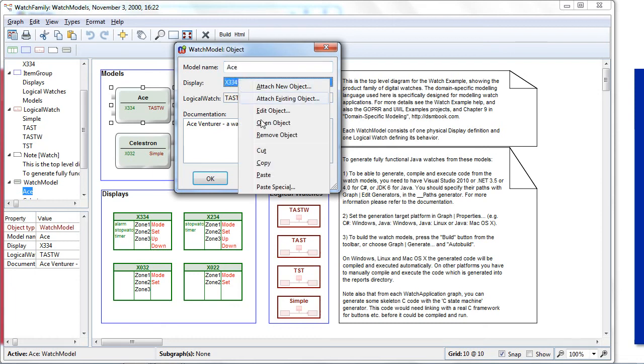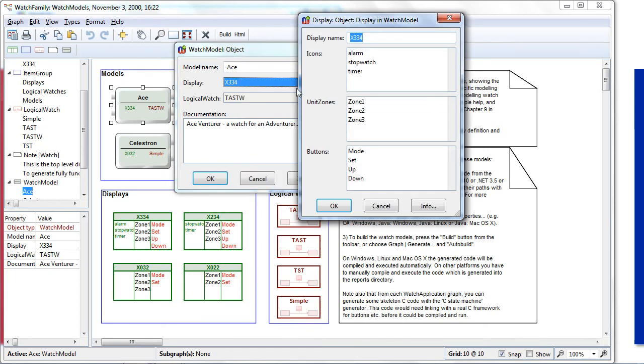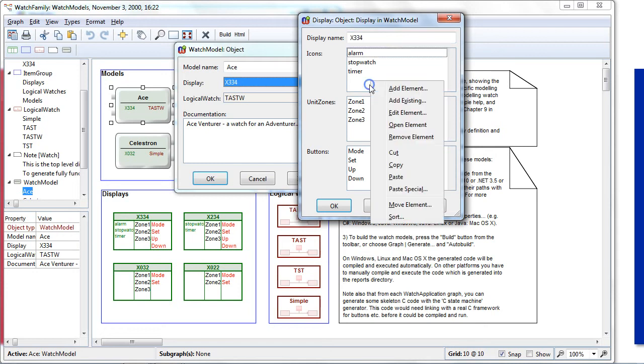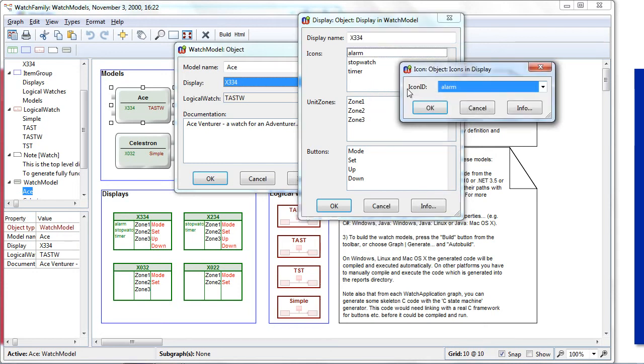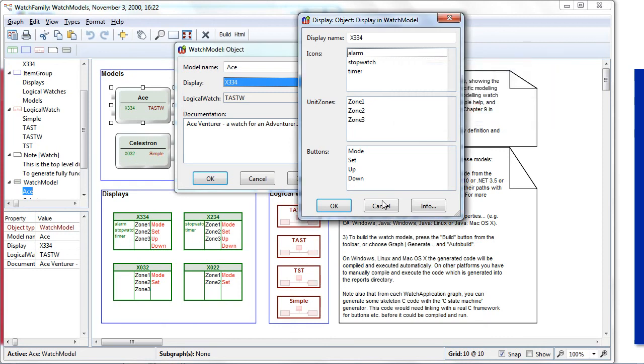If you look at this display definition in more detail, we can see that each display contains a set of icons, unit zones like minute, seconds, hours, and a set of buttons. And this language allows me to add new icons and buttons but restricts now the design space into this domain.